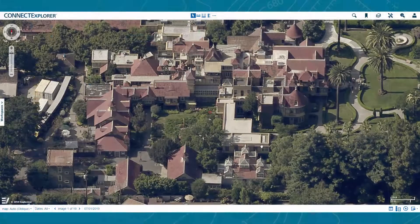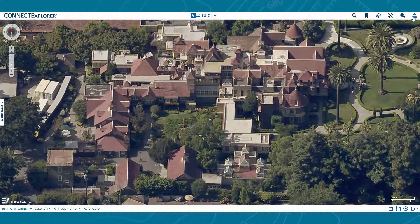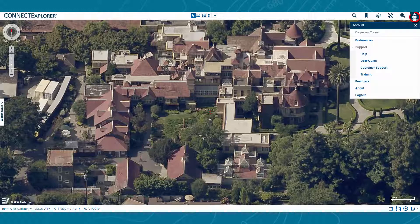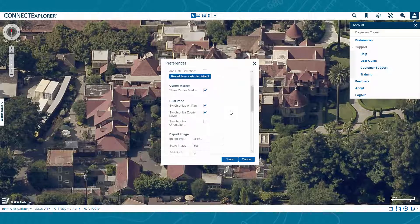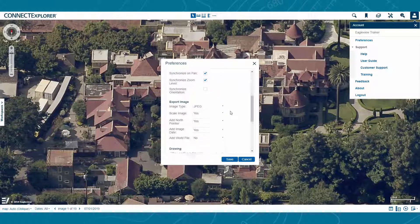You can change the file type that Connect Explorer creates, along with the other features of your exported files, by navigating to the Account Settings menu in the upper right-hand corner and clicking on Preferences. Scroll down to the Export Image section and make your selections from the drop-down menus.